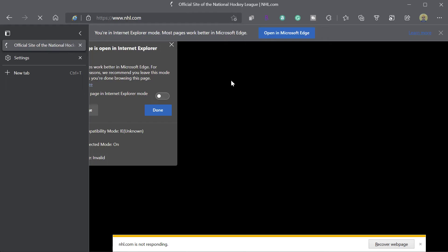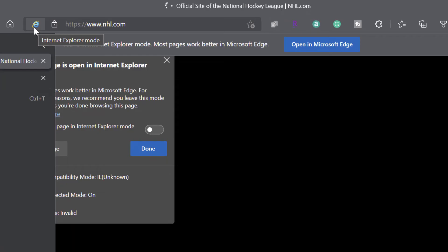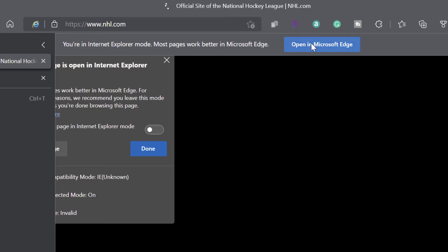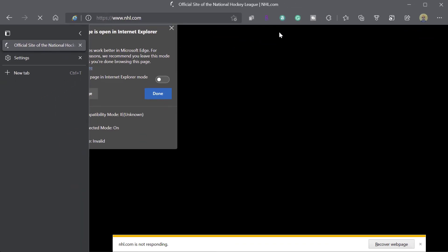Now, a few other notes. You'll know that you're in Internet Explorer mode when the IE icon appears at the top of your address bar in Edge. And you can also see here this button that's going to say open in Microsoft Edge. Now, if I want to exit Explorer mode, I can click on that button and I'm going to go ahead and do that.